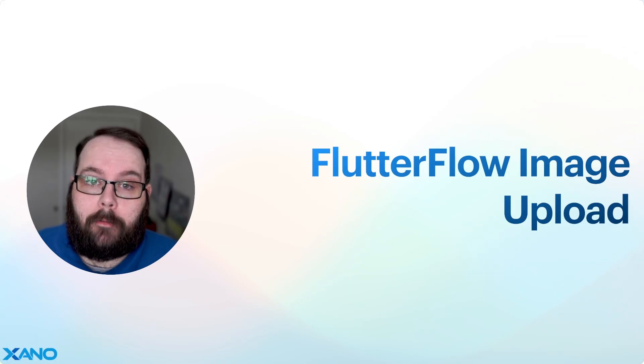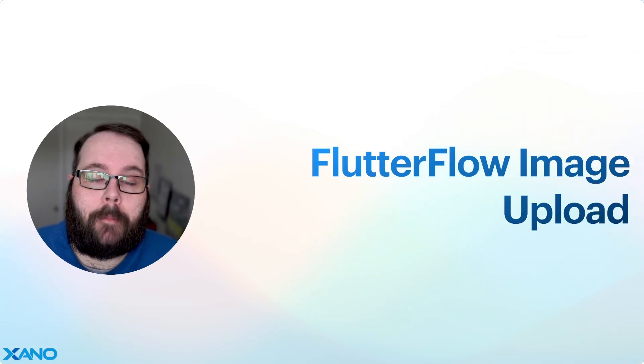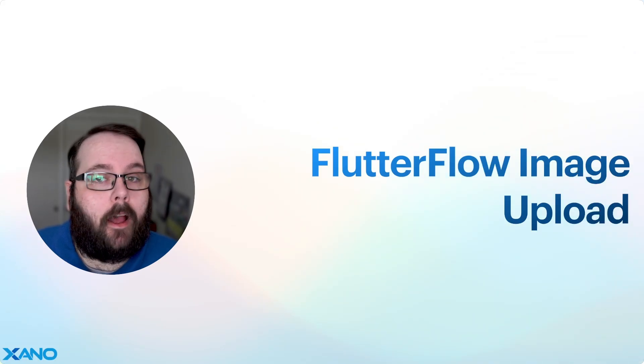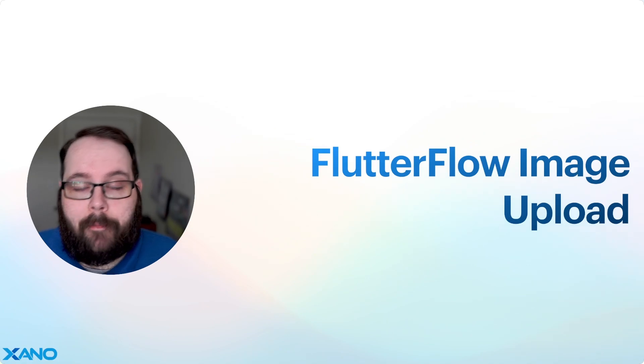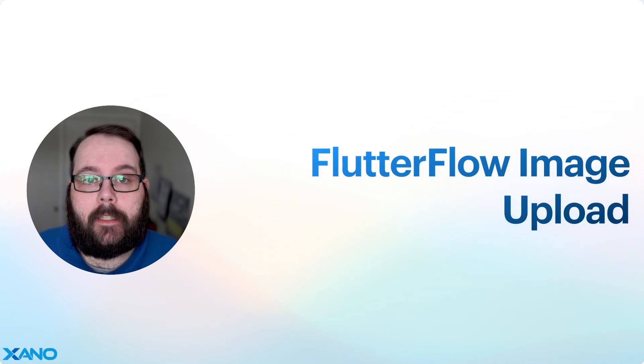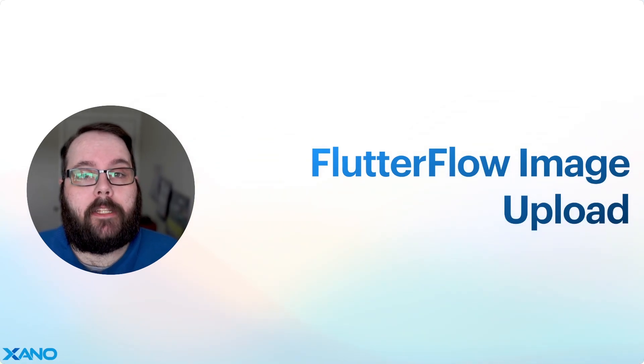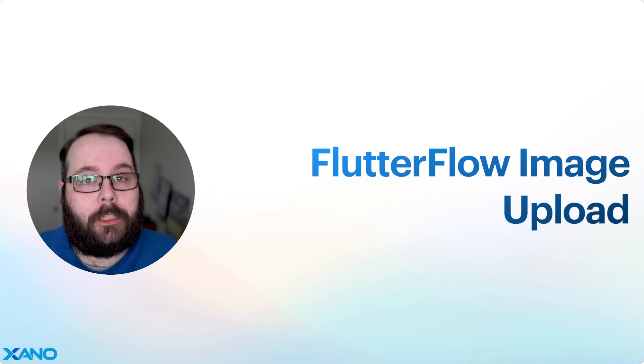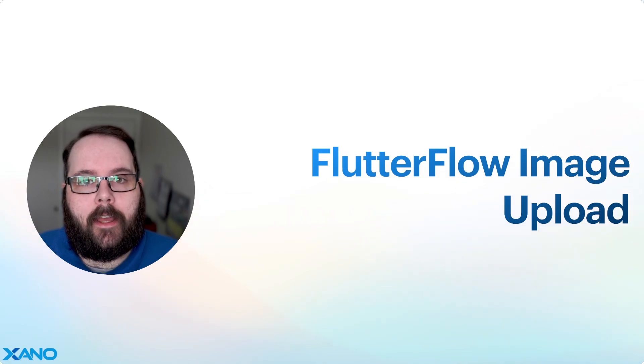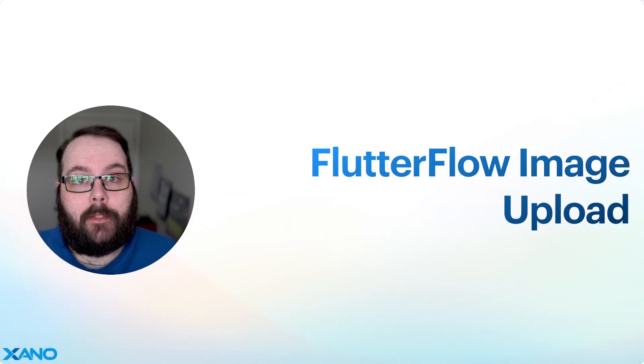Thank you so much for watching. I really hope this helps. Please make sure to leave a comment down below if you have any questions. You can also visit us in the Xano community or speak to us via support chat inside of Xano. We'll see you in the next one.